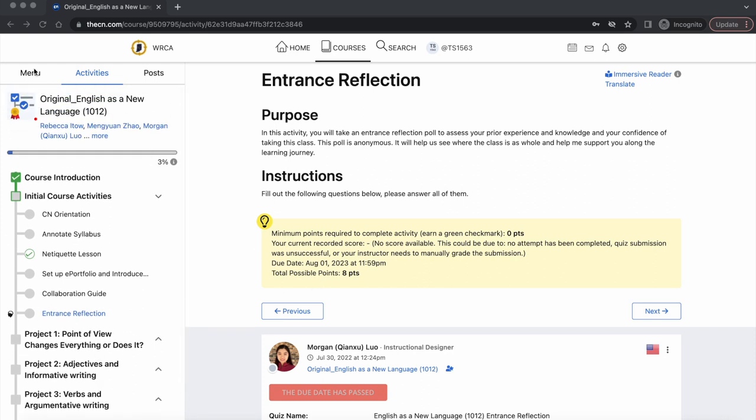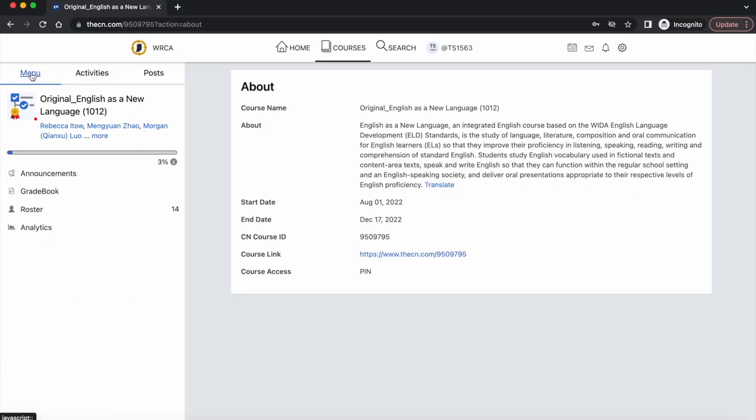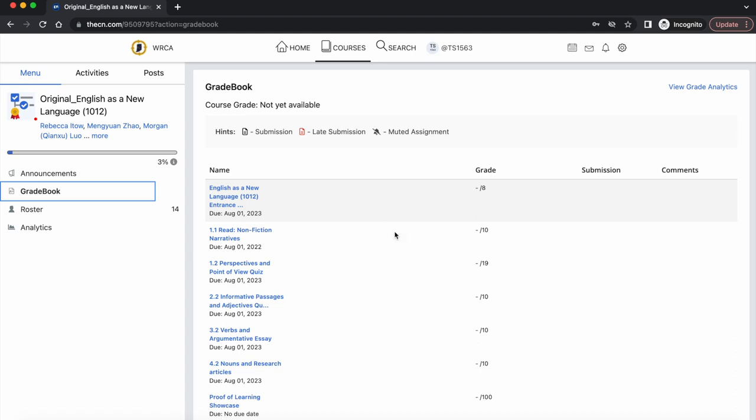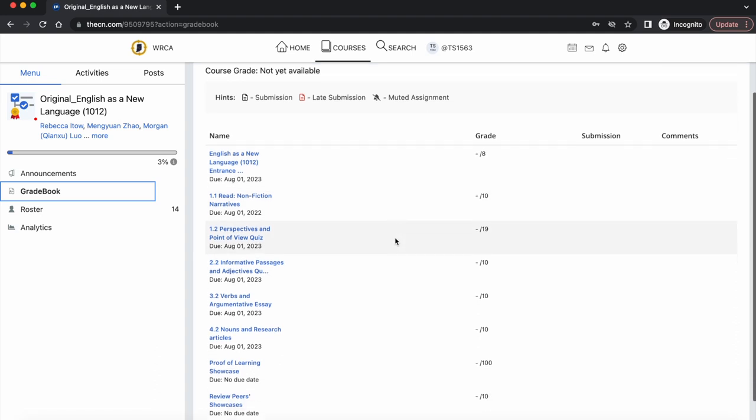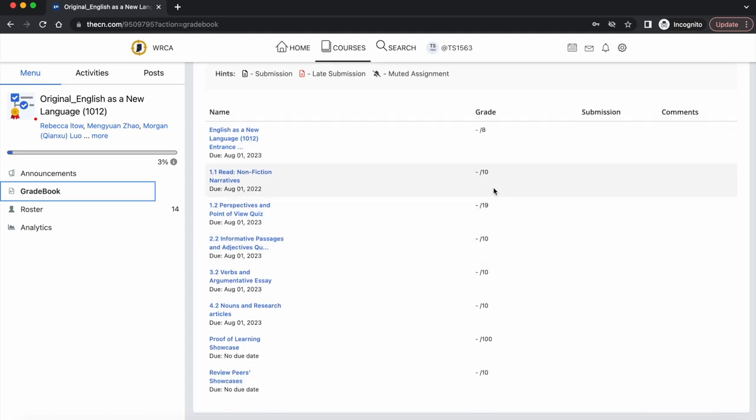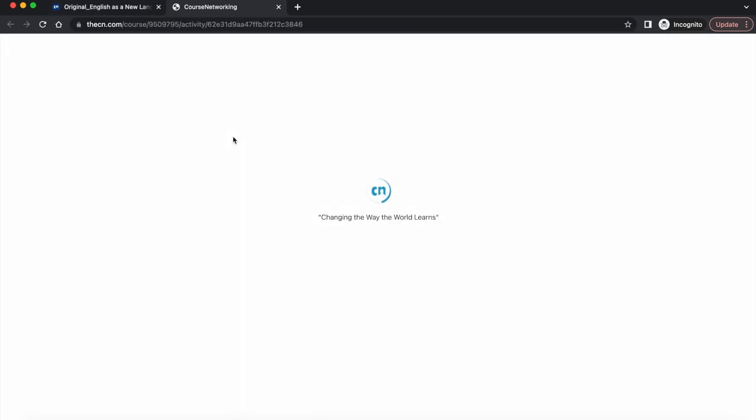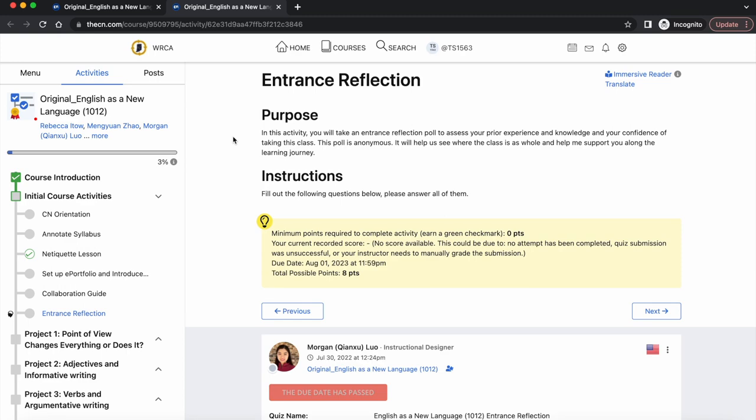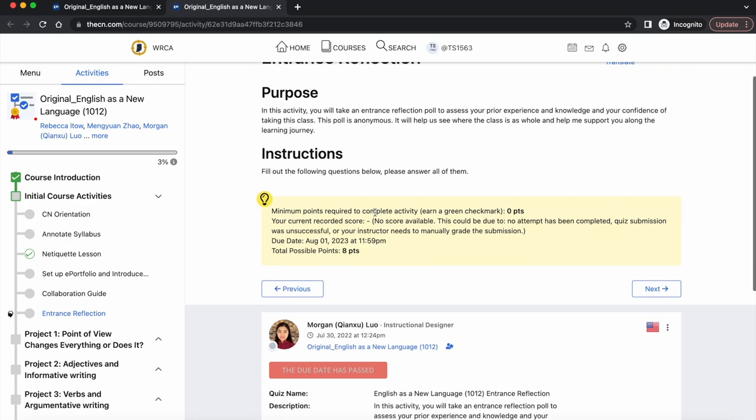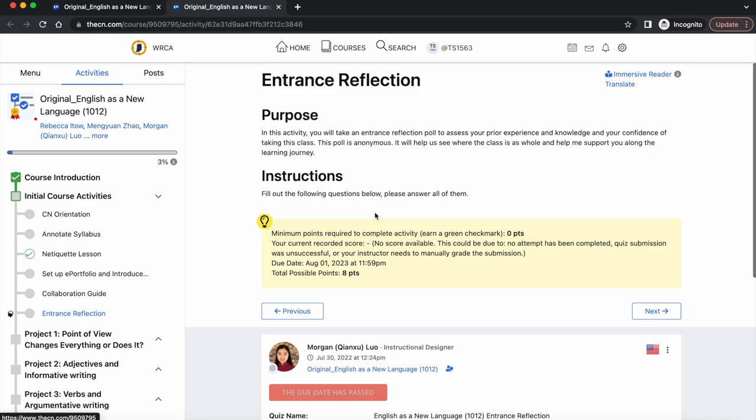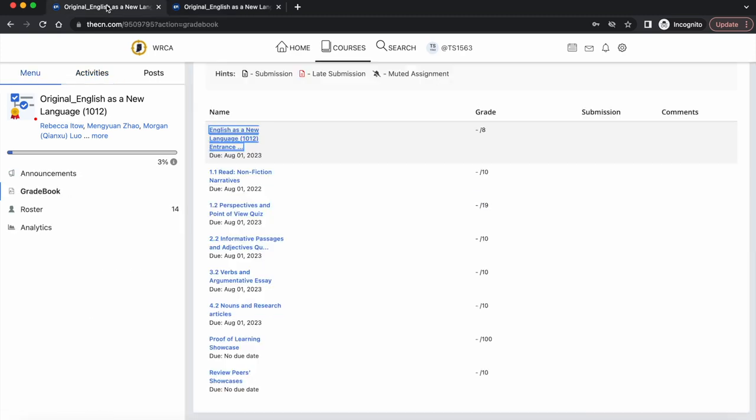Now let's take a look at the menu tab. Under the menu tab, you can access announcements from course instructors. You could also visit your gradebook. Here you can view the scores you received and any assignment comments. When you click on an assignment, if it has a linked activity, it will take you to the corresponding activity.